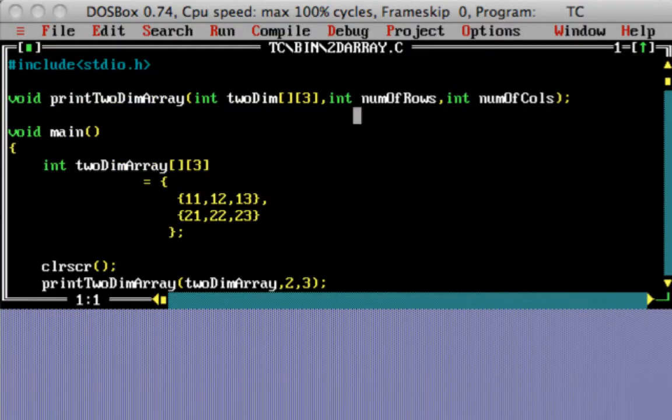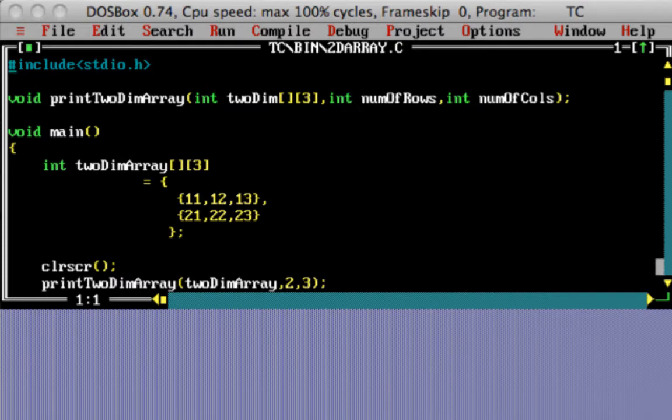You can see that there was an output window which was present, but the output window disappears. So you cannot see the output once the program is run.